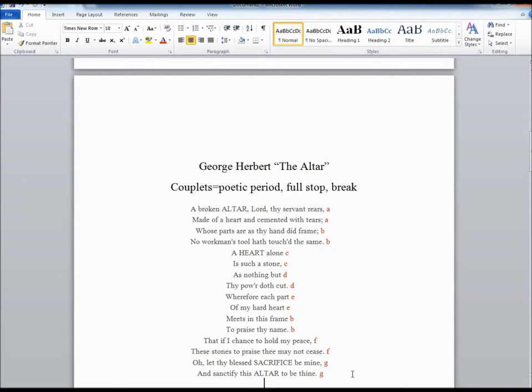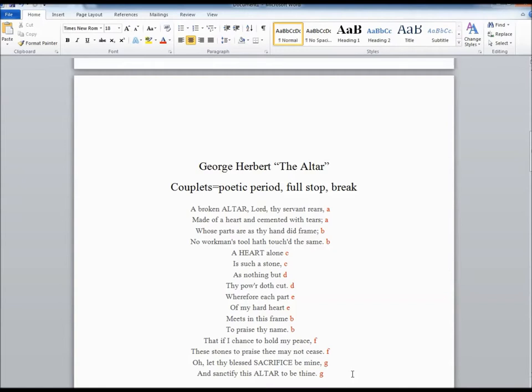Now it's possible to read through some of these lines without stopping. So, for instance, I could do it this way. A broken altar, Lord, thy servant rears, made of a heart, and cemented with tears, whose parts are as thy hand did frame, no workman's hand hath touched the same. But you actually run out of breath, and it doesn't quite sound right. Even when you get to the short lines, A heart alone is such a stone as nothing but thy power doth cut, it's easy to say it all the way through without breathing, but the tendency to stop is very strong. For me to try to read it with no pause at all is actually pretty difficult. Let me try that again. I'll take another run at it. A heart alone is such a stone as nothing but thy power doth cut. And I just really can't make myself not stop for the second part of it.